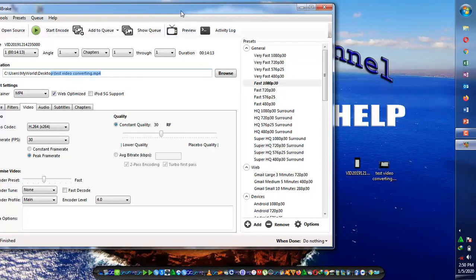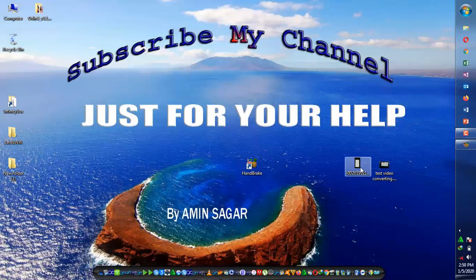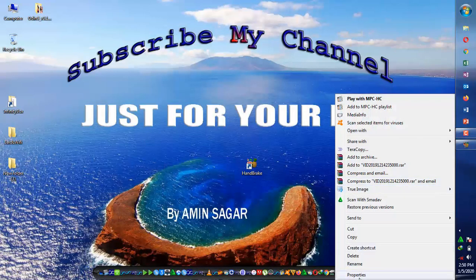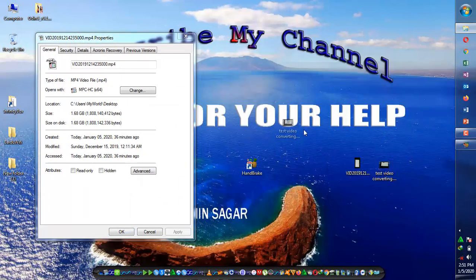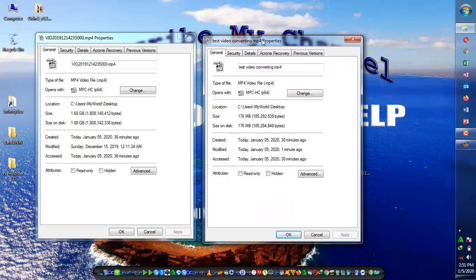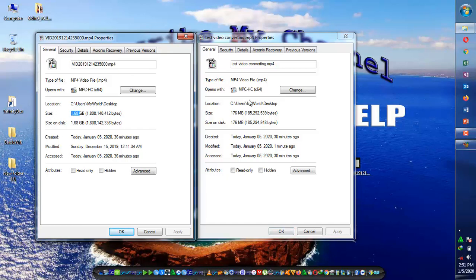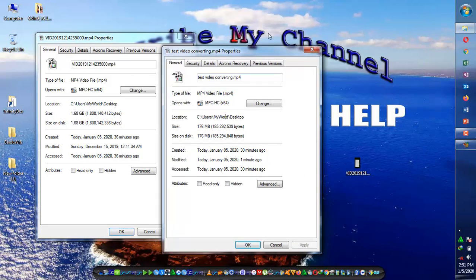The converting process is completed. I will minimize it and now we will check its size. This one is the original video with a size of 1.68 GB, and this one is the converted video — you can see the difference: it is 176 MB.